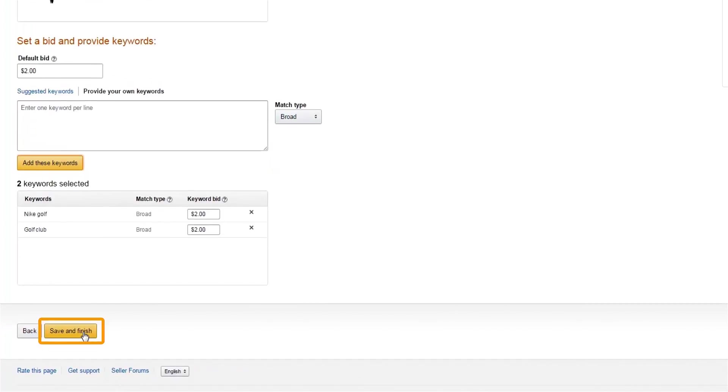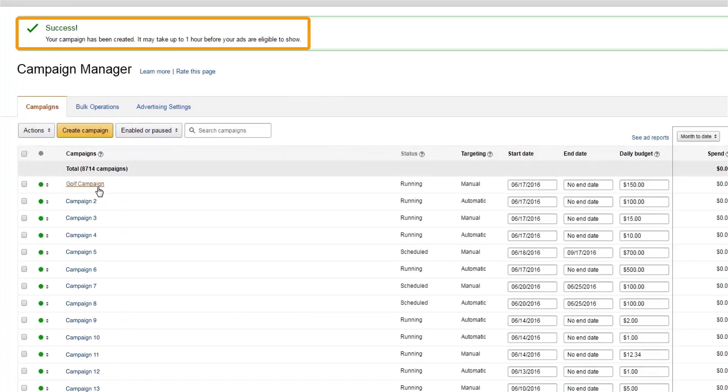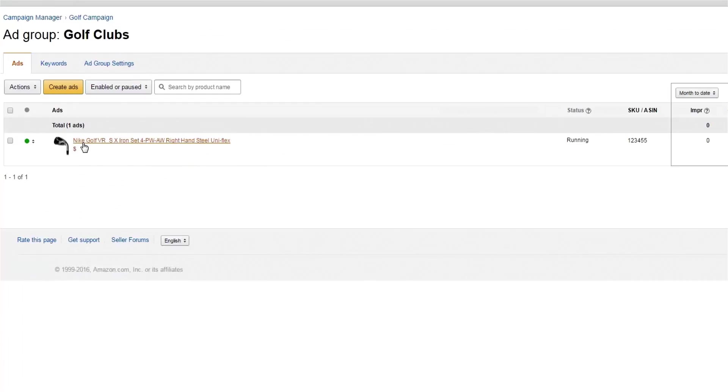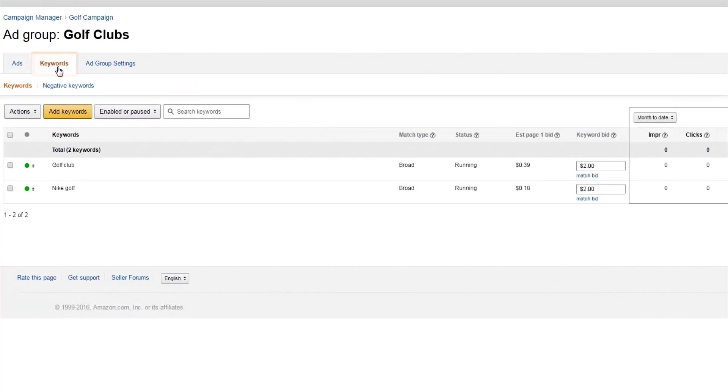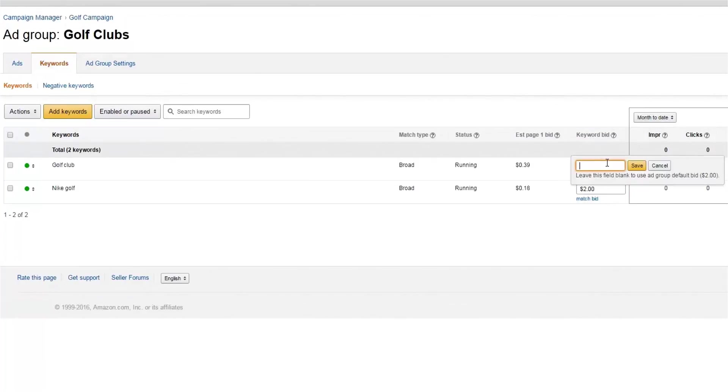Once you click Save and Finish, your campaign is complete, and you can start to adjust keyword bids. First, locate the keywords associated with your campaign. Each keyword in your ad group starts with the default bid that you set during the initial campaign creation. Now you can raise or lower the bid for specific keywords based on their expected performance.